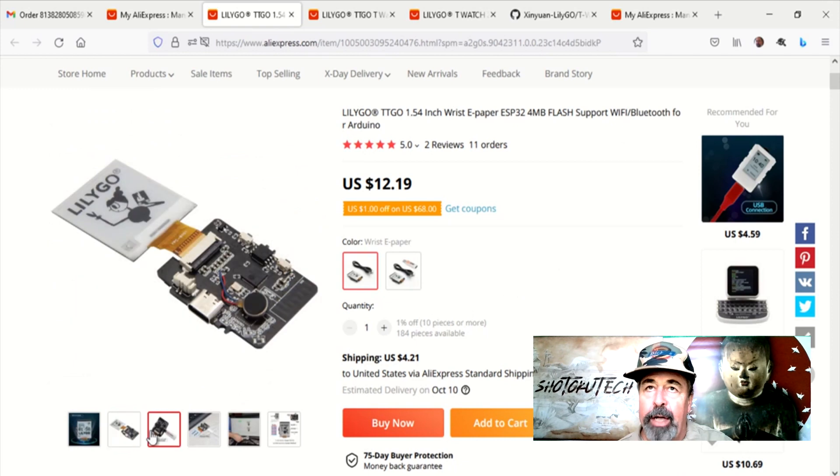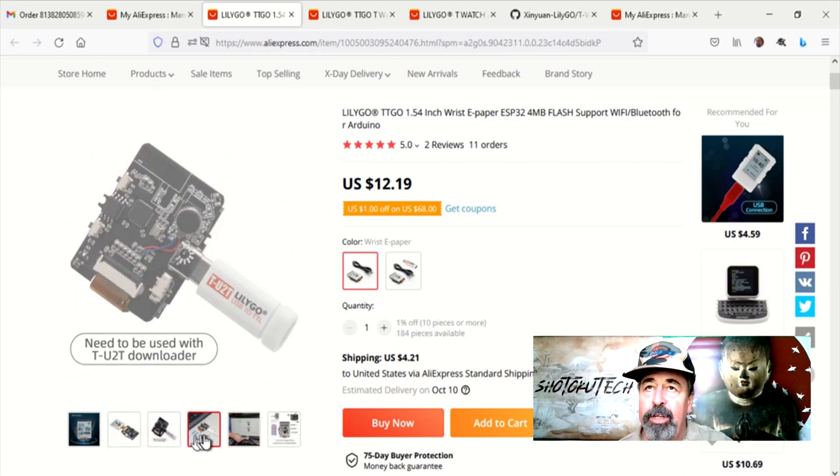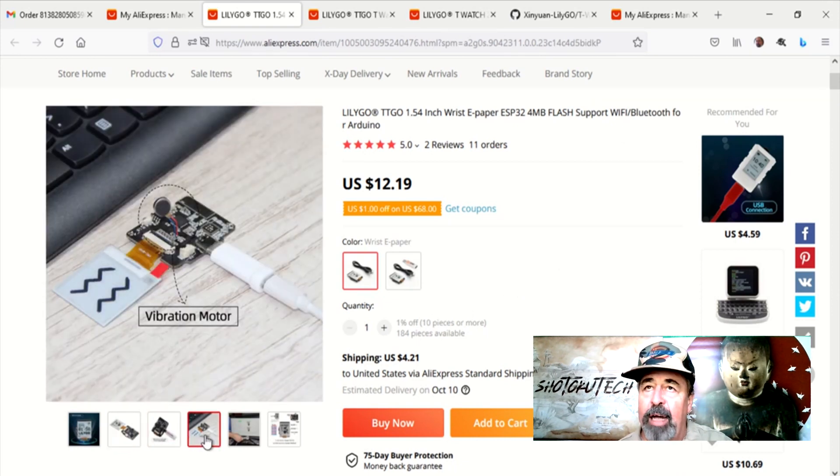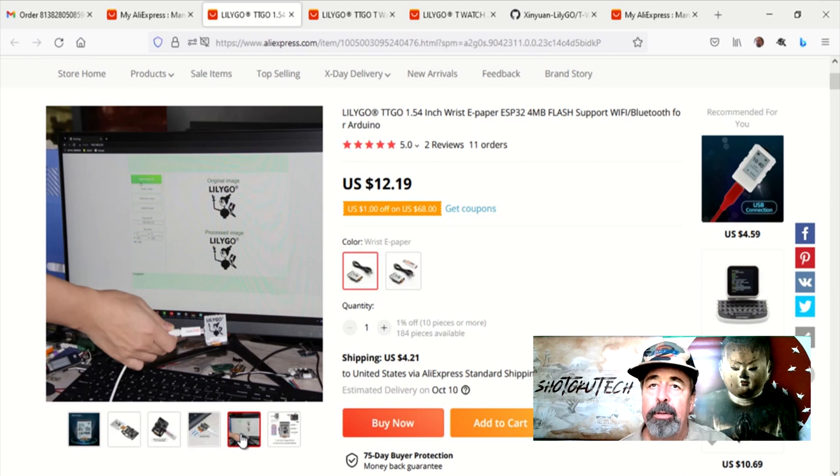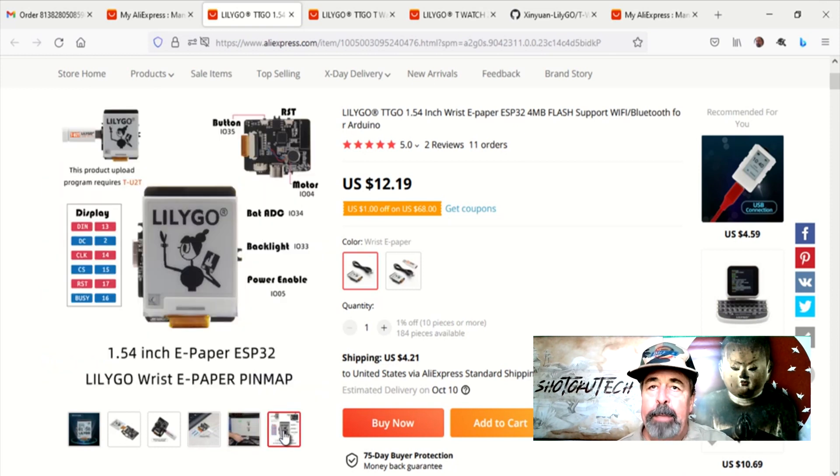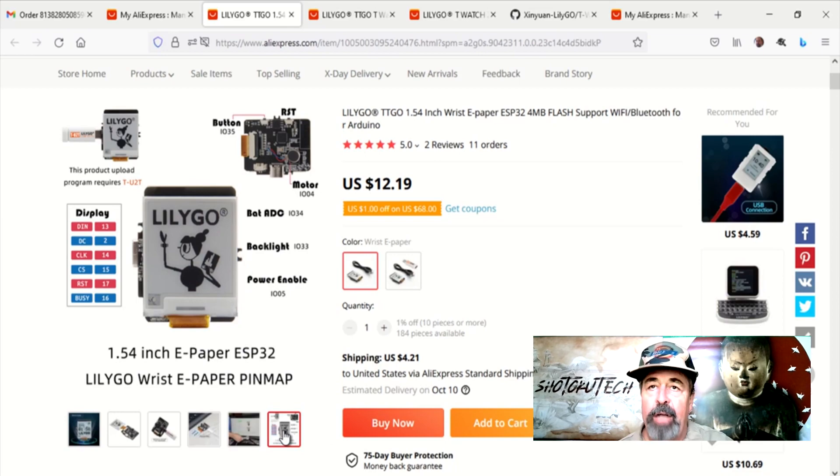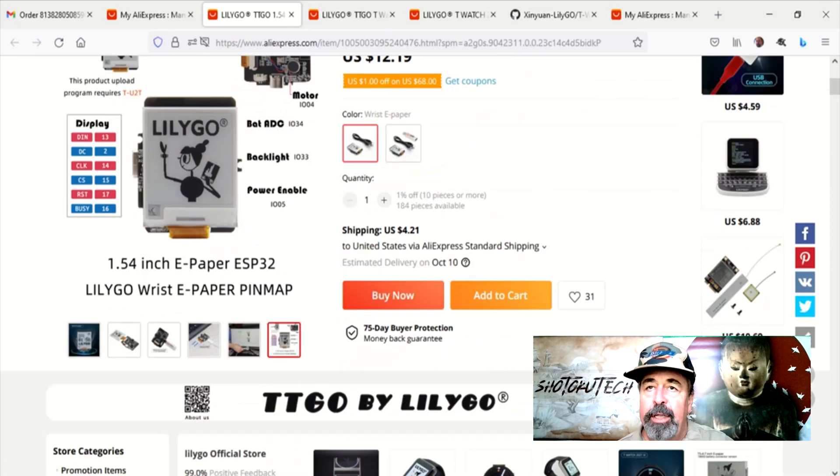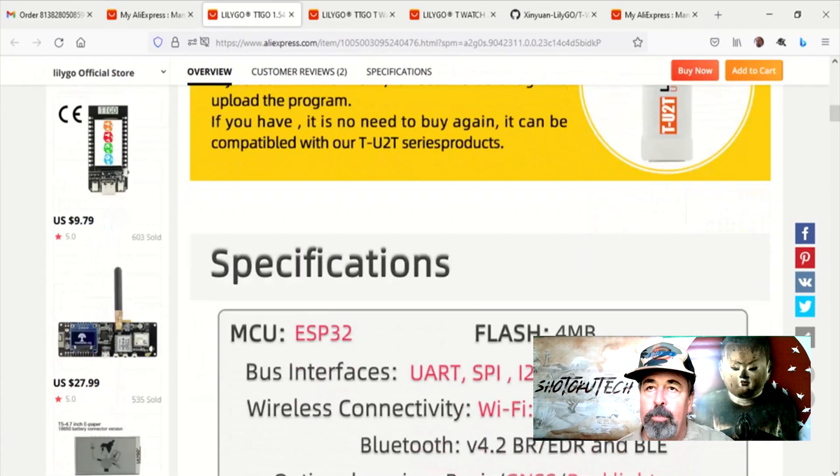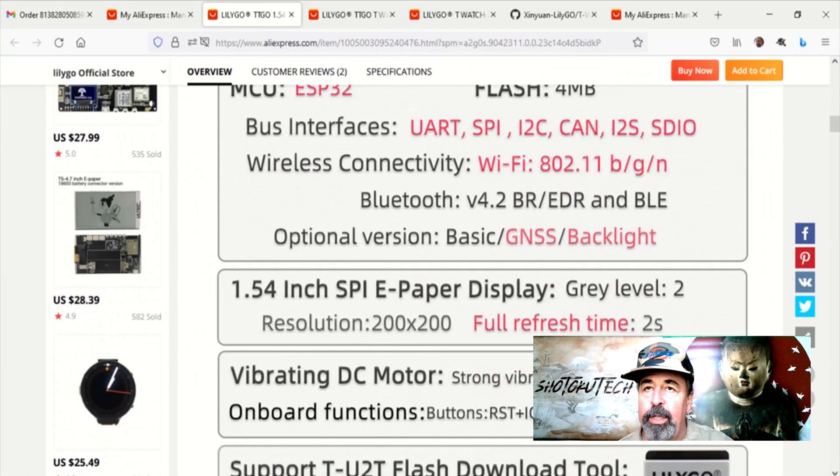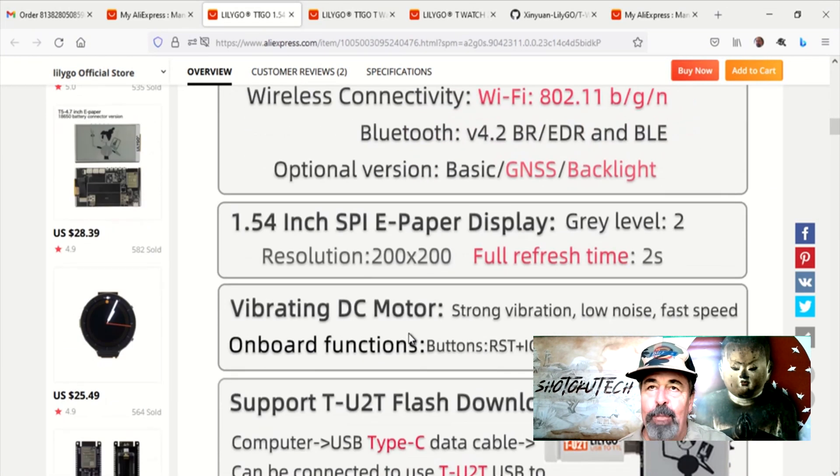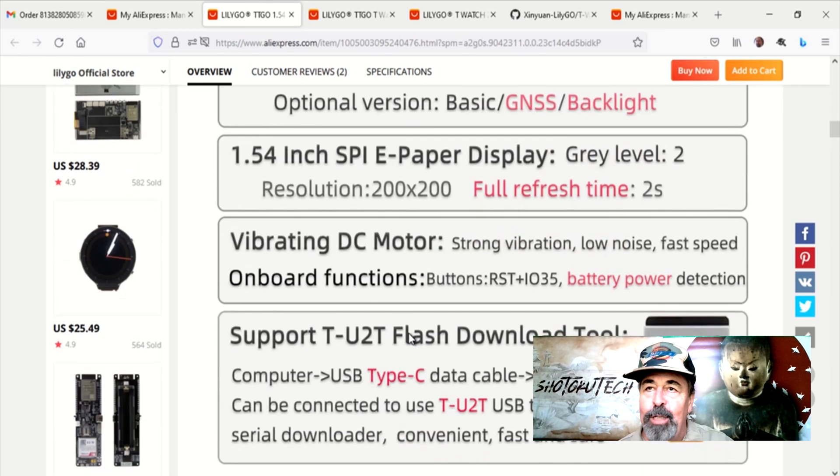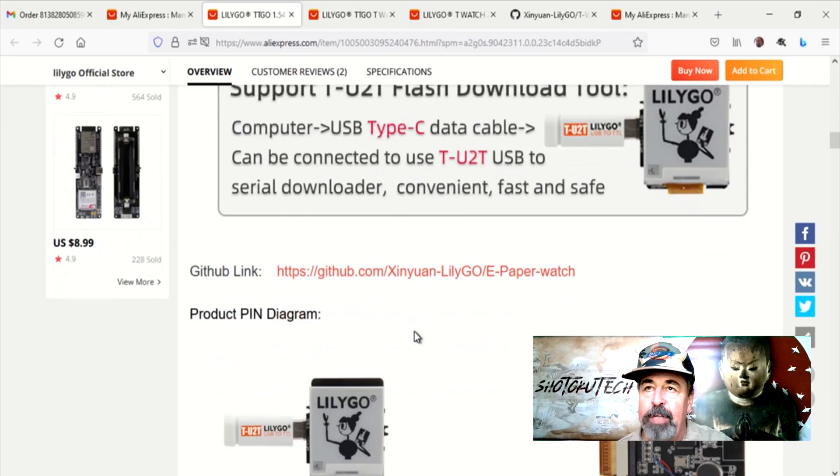Here is the product page on AliExpress for this 1.54 inch wrist e-paper. They really expressly built this for the purpose of making a watch out of it. And let's look at some of the specs. Again, because of the chip shortage, those Silicon Lab 2104 chips for flashing these TTGO products are in demand.